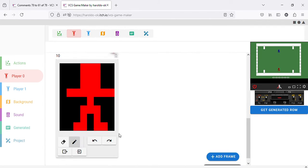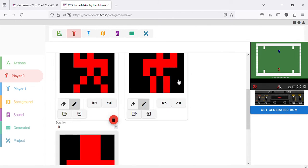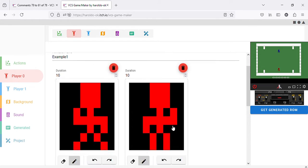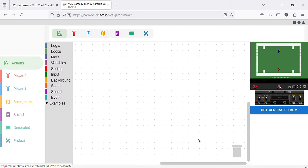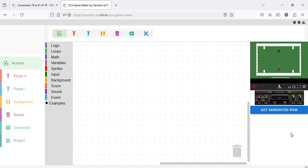So, I added a new additional frame to Player 1's animation, and going back to Actions, you can see that the additional frame appears here.